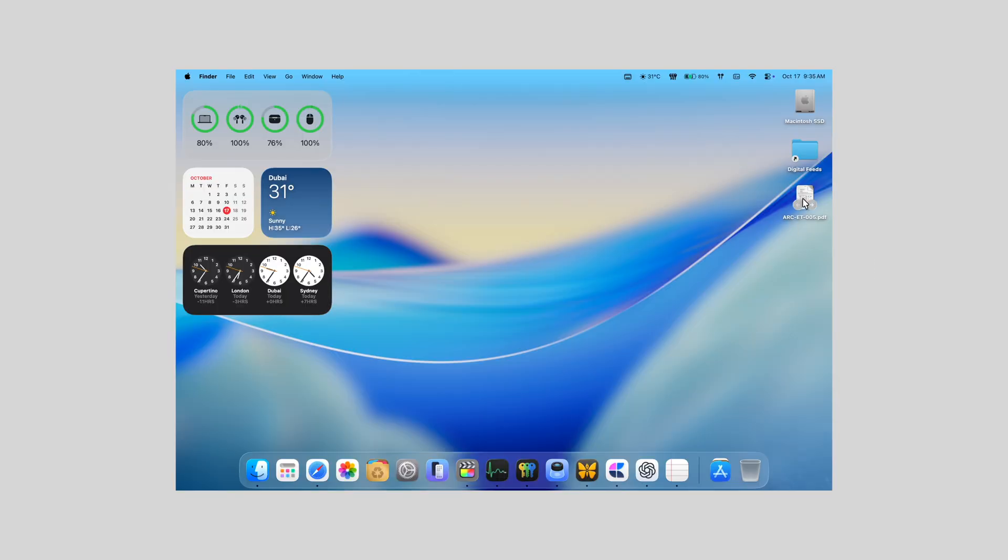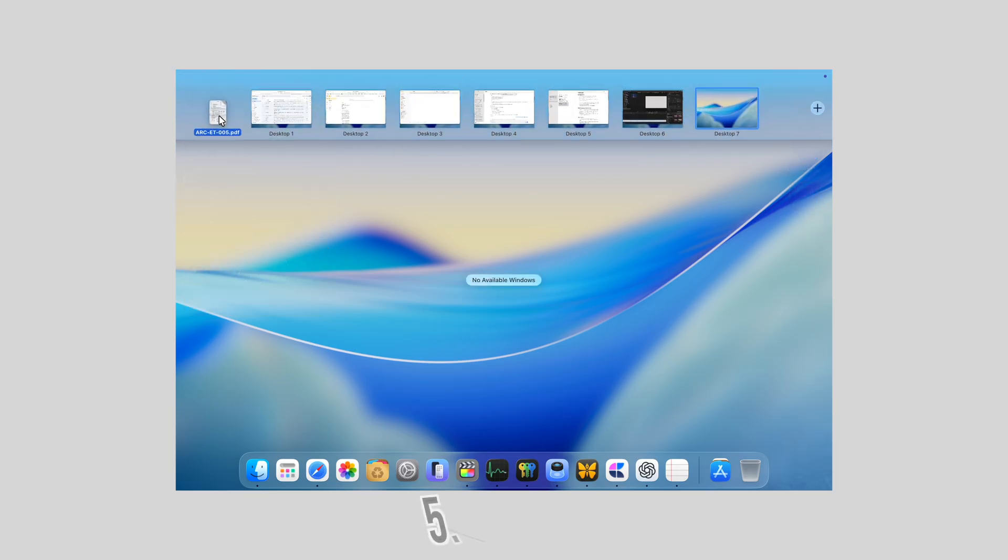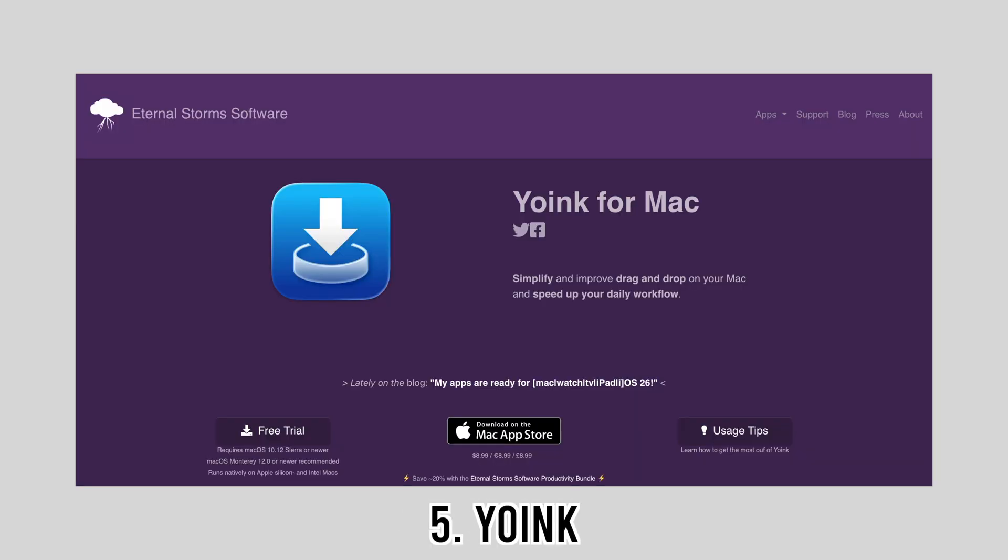As I mentioned earlier in this video, you can get it via Setapp.